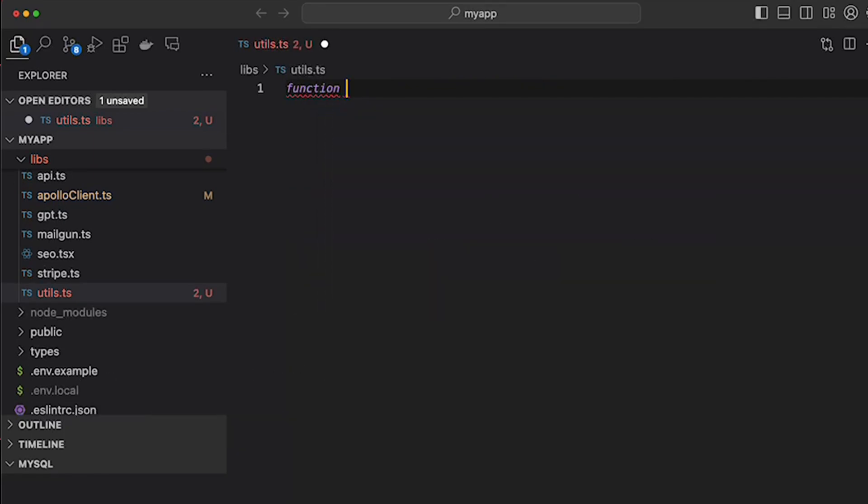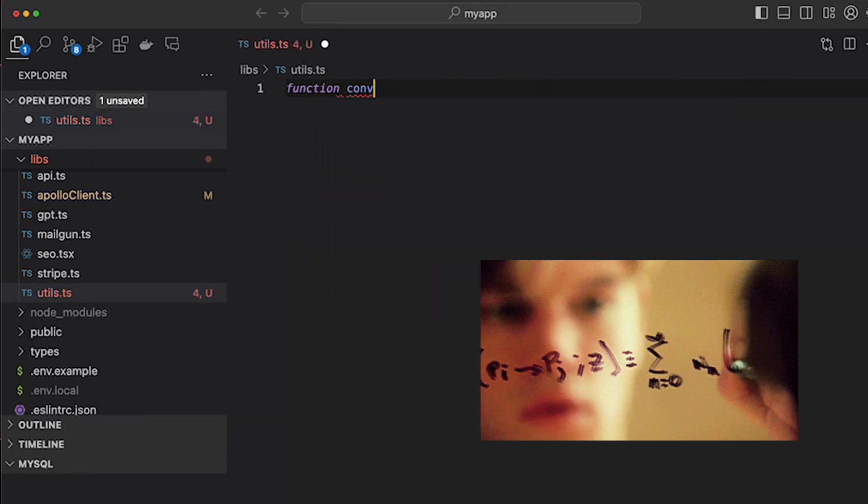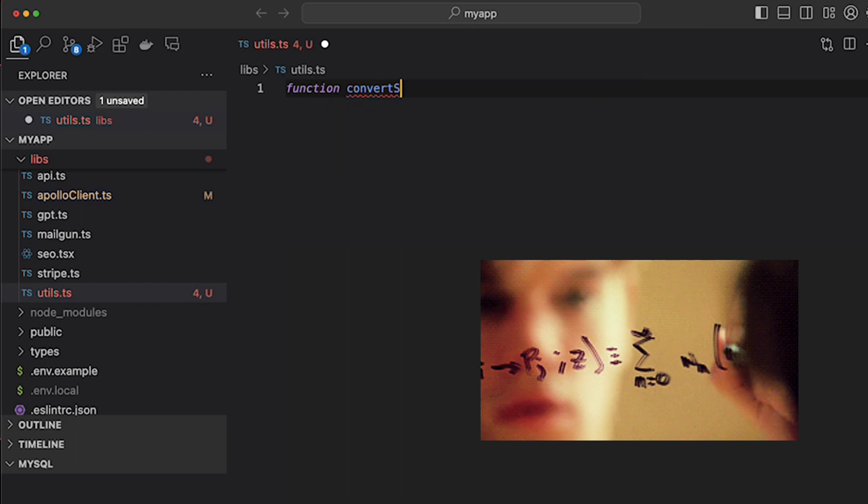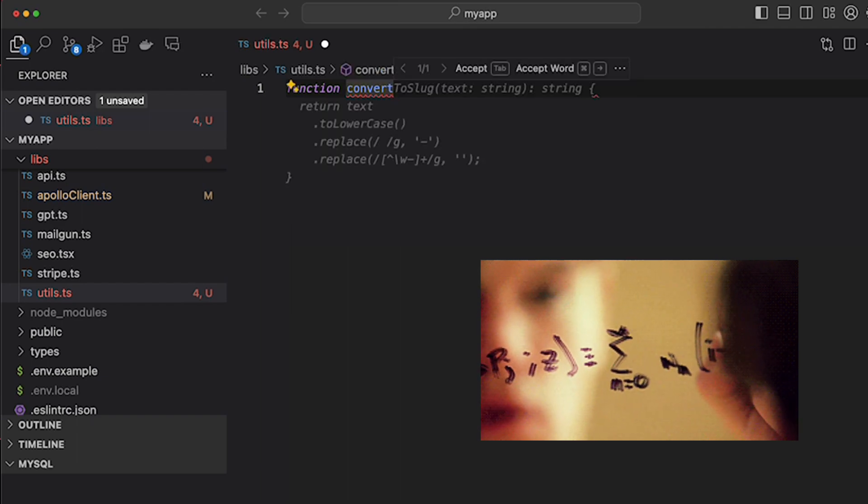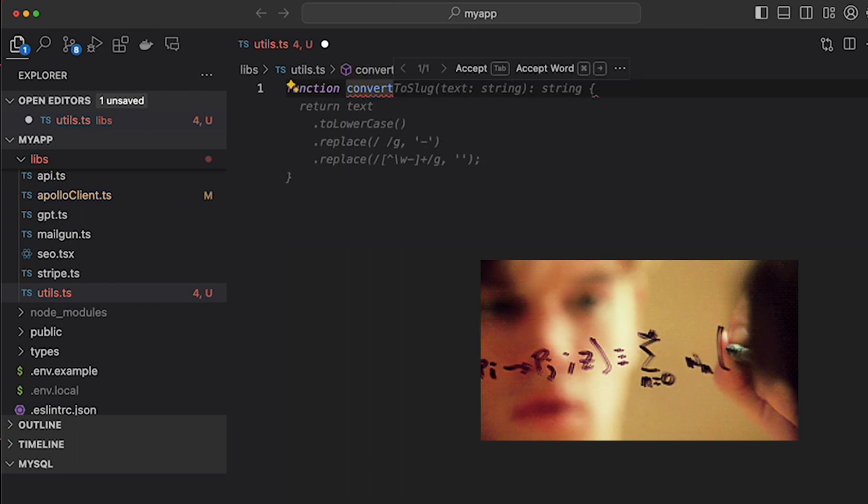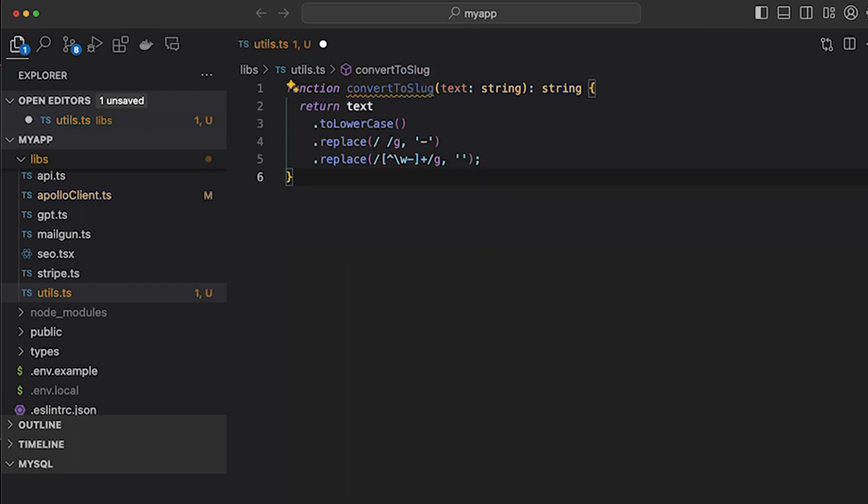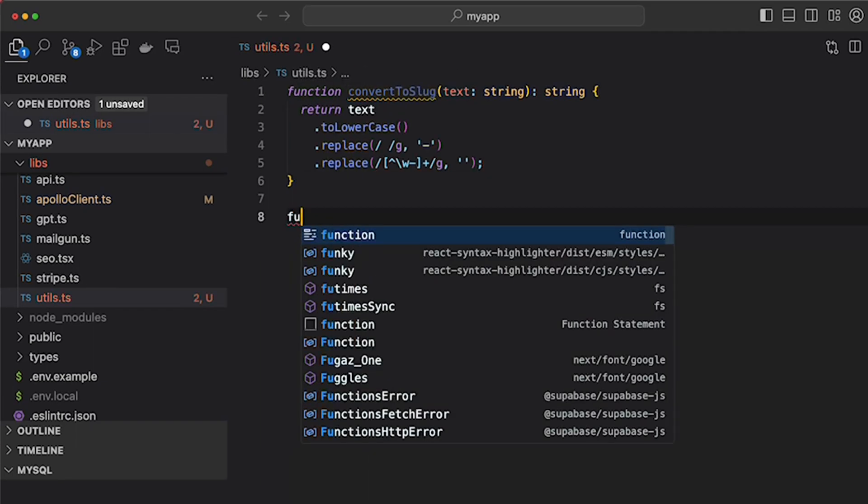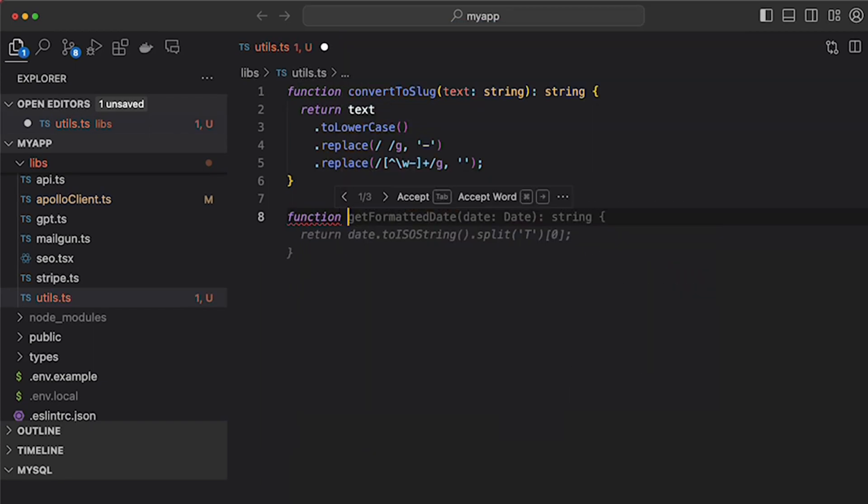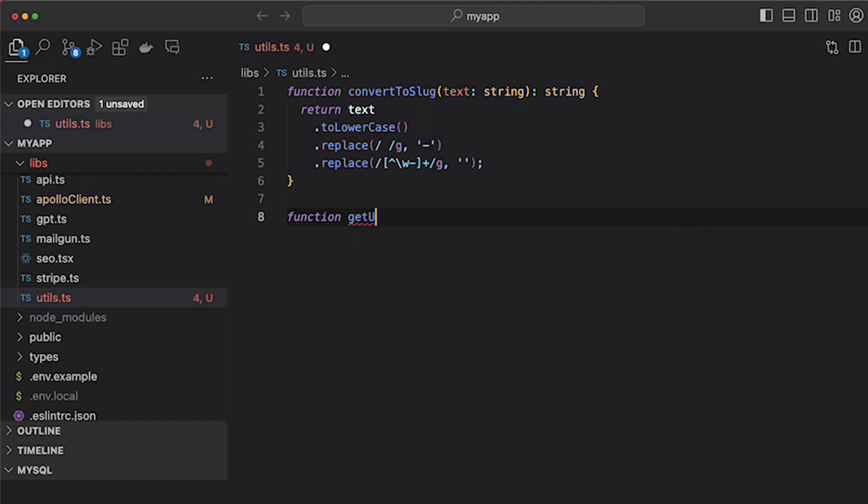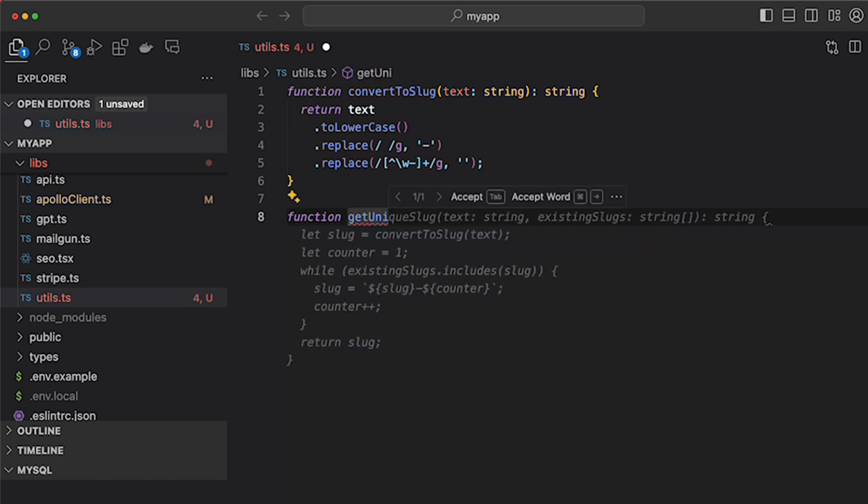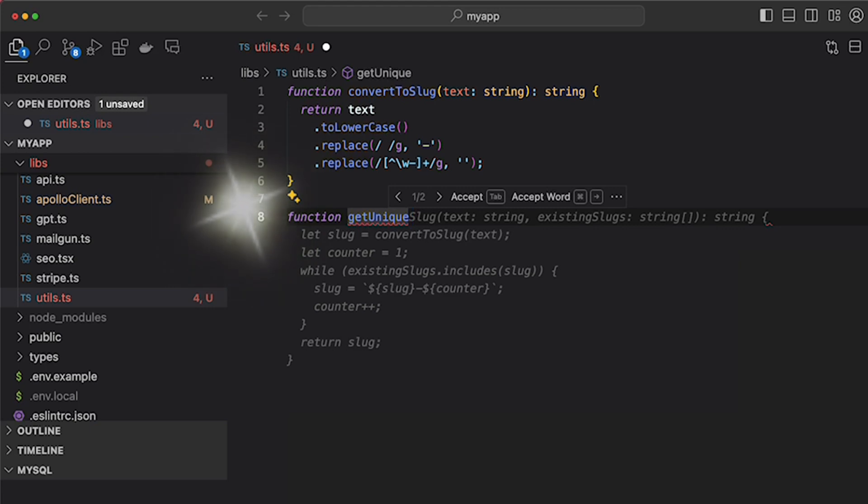We all know tab for autocompletion. Once we start writing a piece of code, Copilot reads our mind and shows the next code. What you may not be aware is Copilot may have multiple suggestions for your code sometimes. In that case, we can switch between suggestions with keyboard shortcuts.